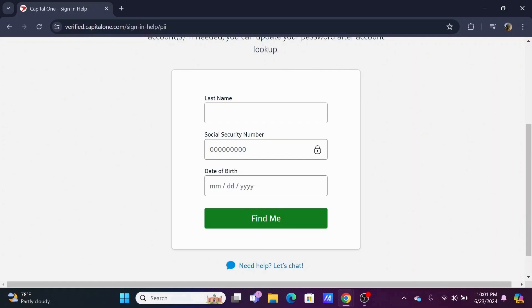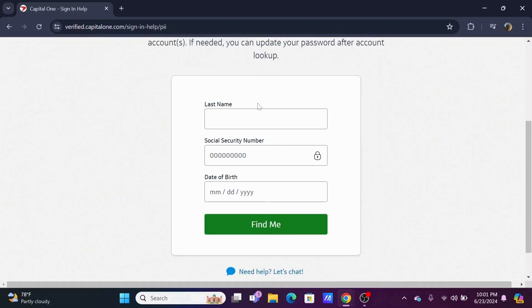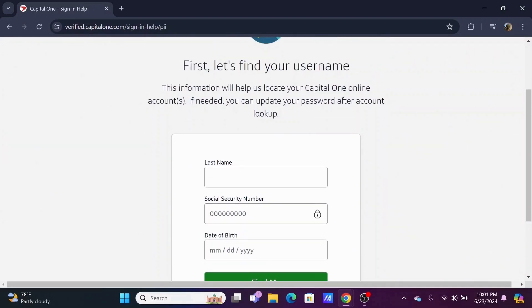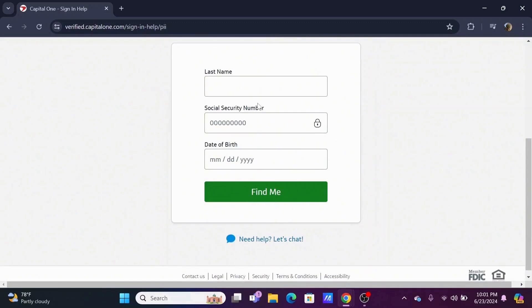Enter your last name in the given field. Then enter your social security number and your date of birth. Then just tap on find me.